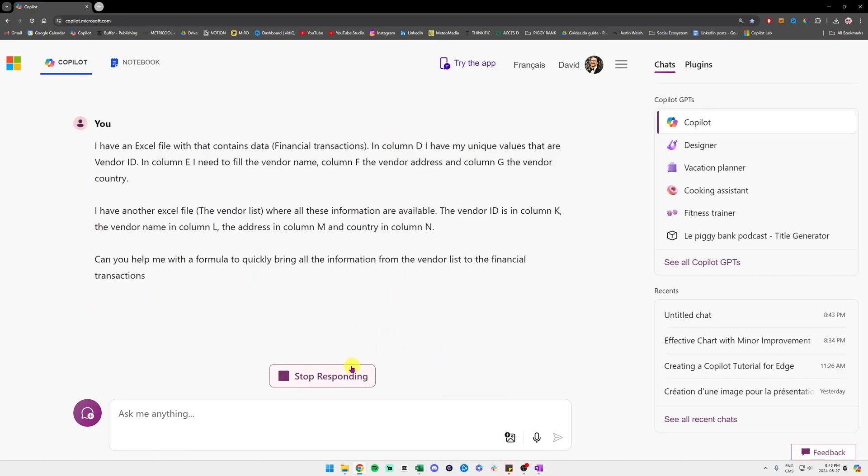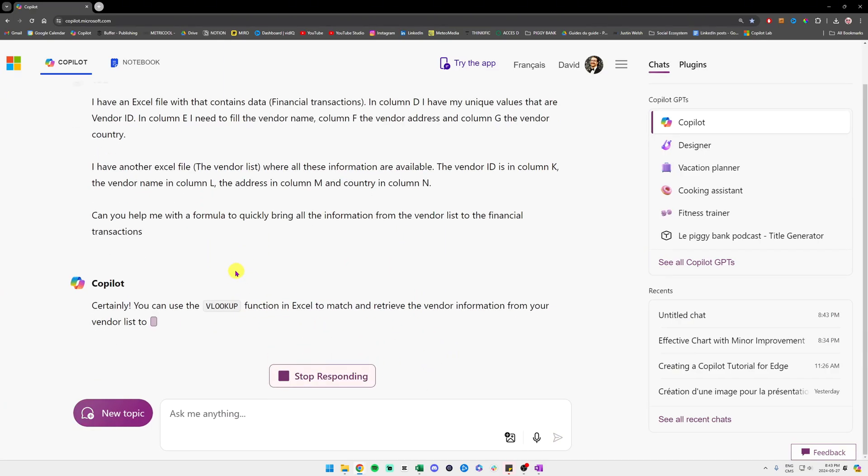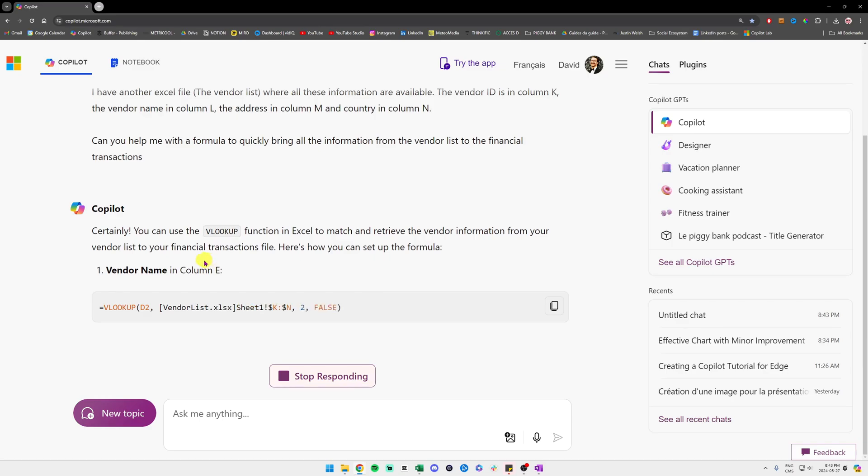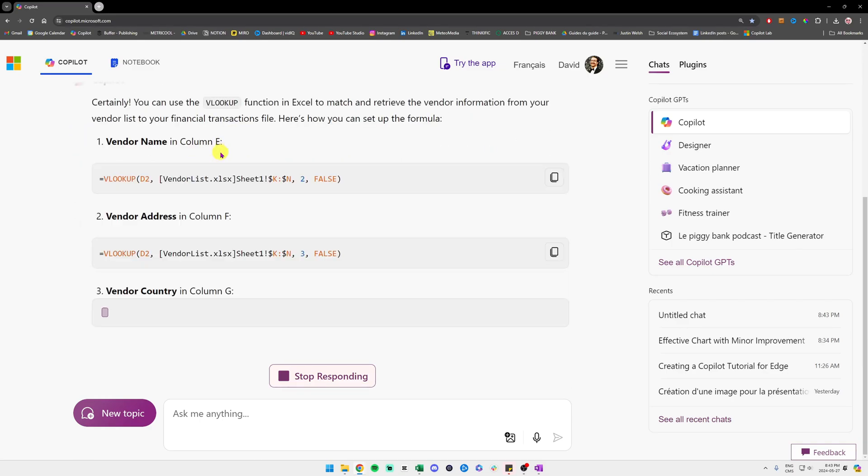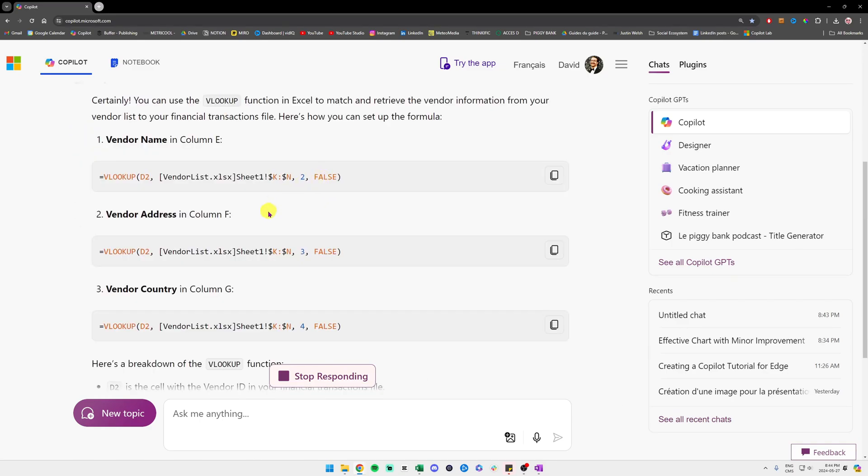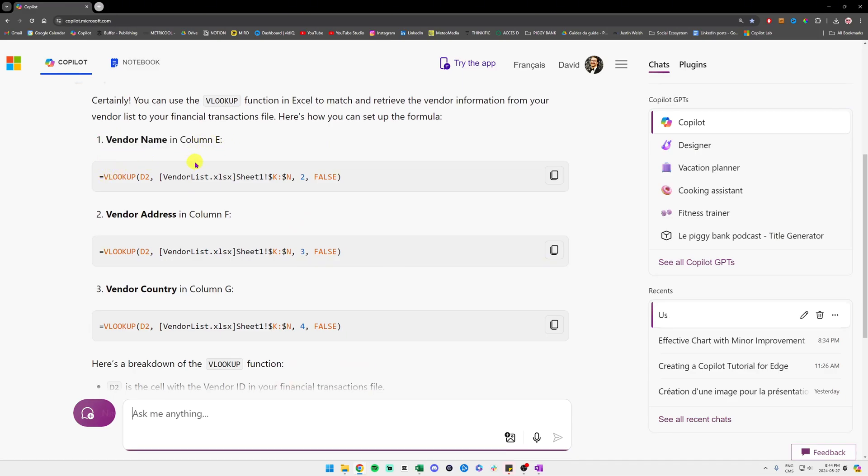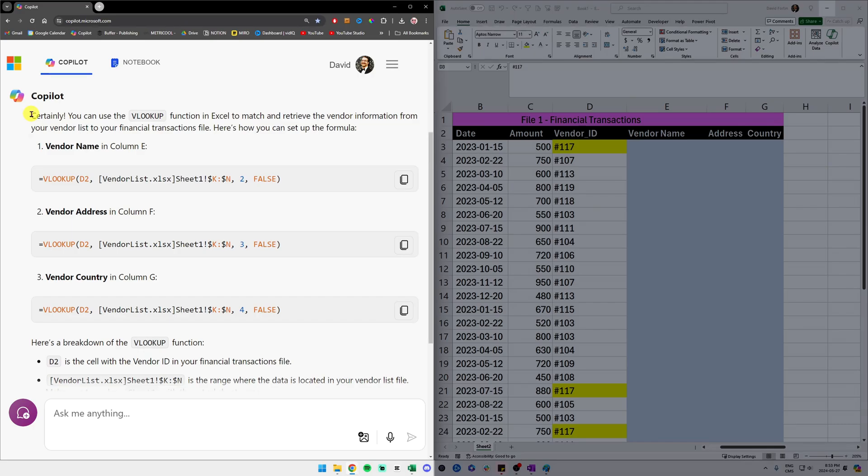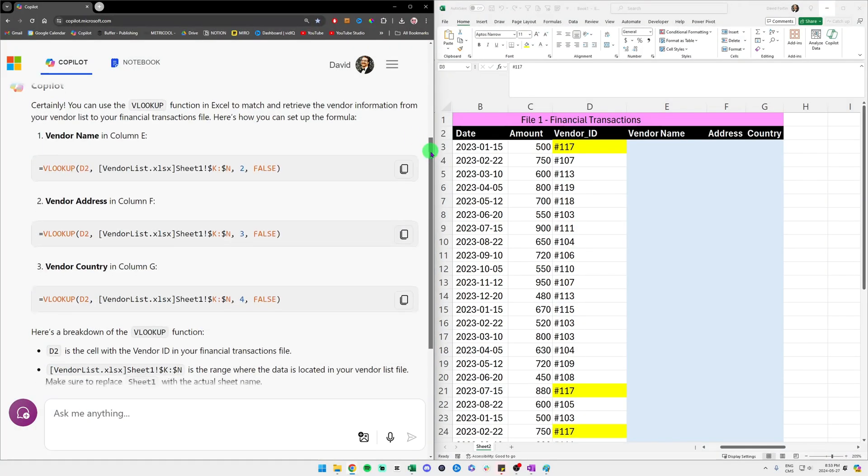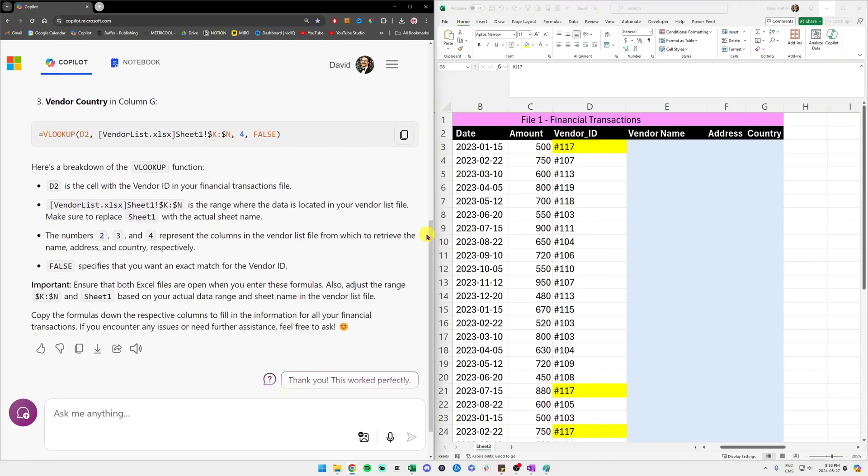So I go in Copilot and all I do is actually explain the situation that I just told you, that we want to bring this data over. We send the prompt and Copilot will come up with an Excel formula in order to do our calculation. It tells me the VLOOKUP function and basically it tells me every formula I need for every column. Let's try it and see if it works.